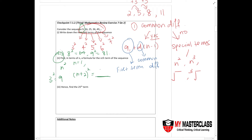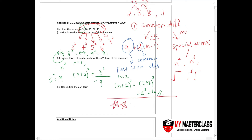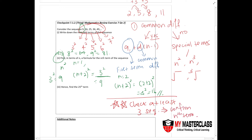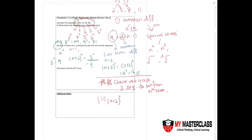Checking (n plus 2) squared: when n equals 1, you get 3 squared which is 9 — correct. When n equals 2, you get 4 squared which is 16 — yes. Always check your nth term formula for at least three terms before confirming it, because students often make careless mistakes or assume a familiar term applies when it may not. The answer for part 2 is (n plus 2) squared.